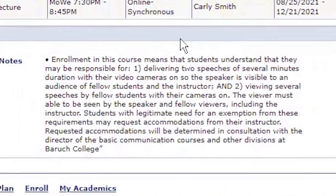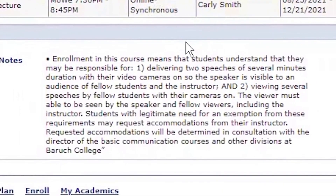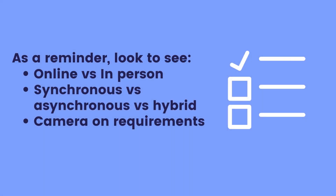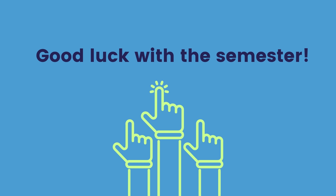Finally, read over the class notes to know what you're responsible for in the course. As a reminder, these are what to look for in your course's description. Good luck with the semester!